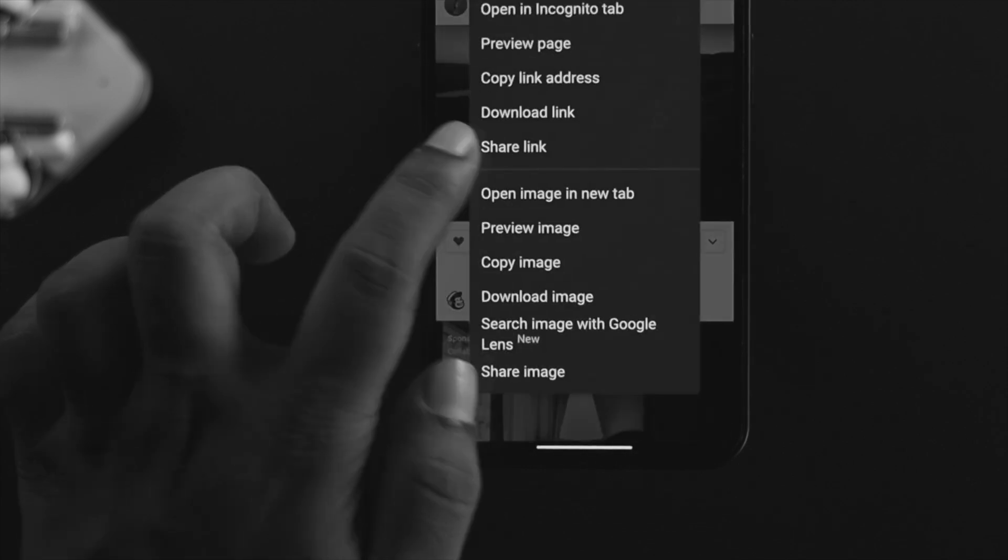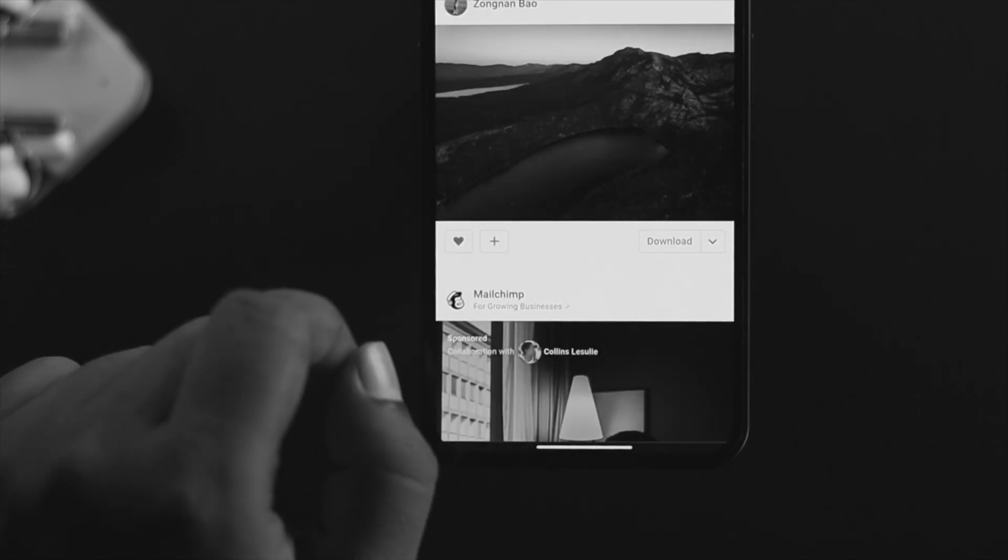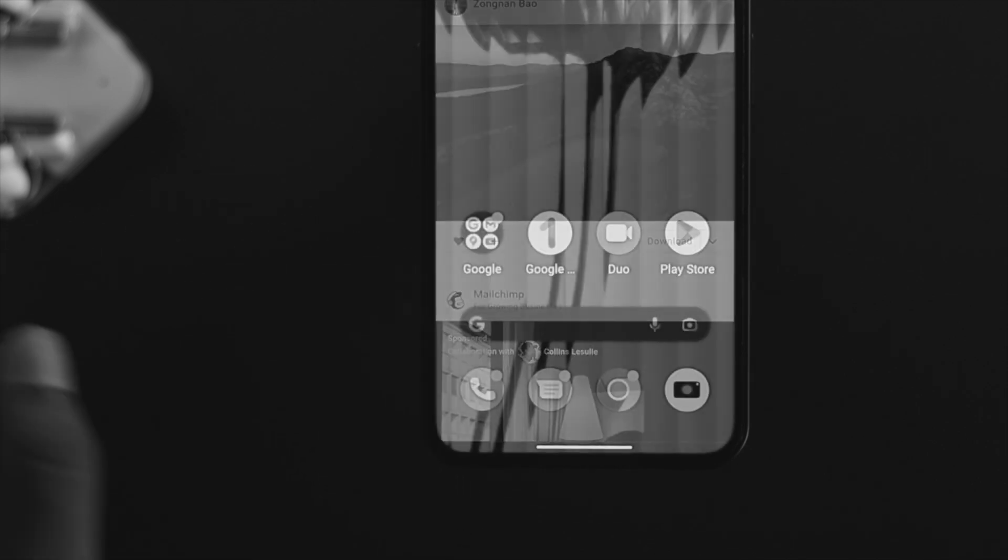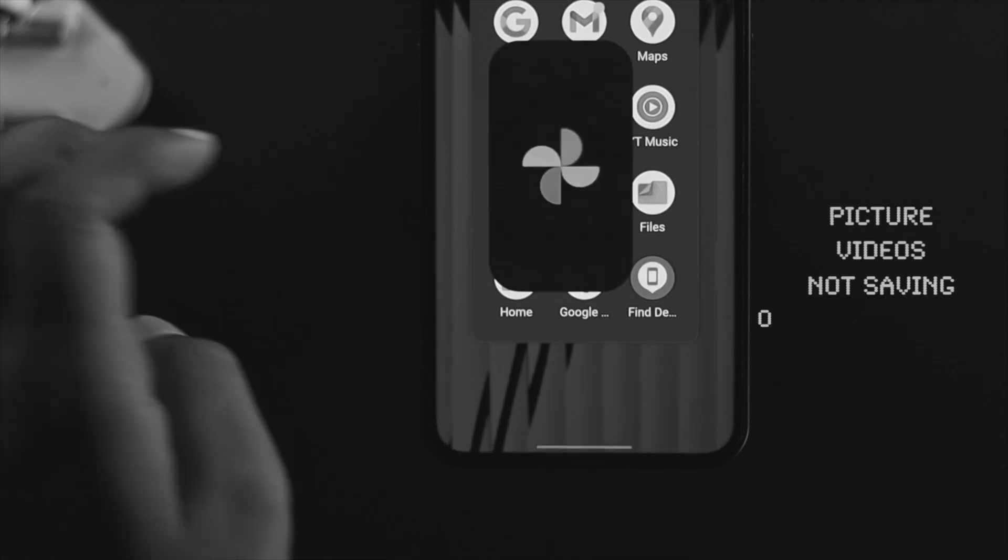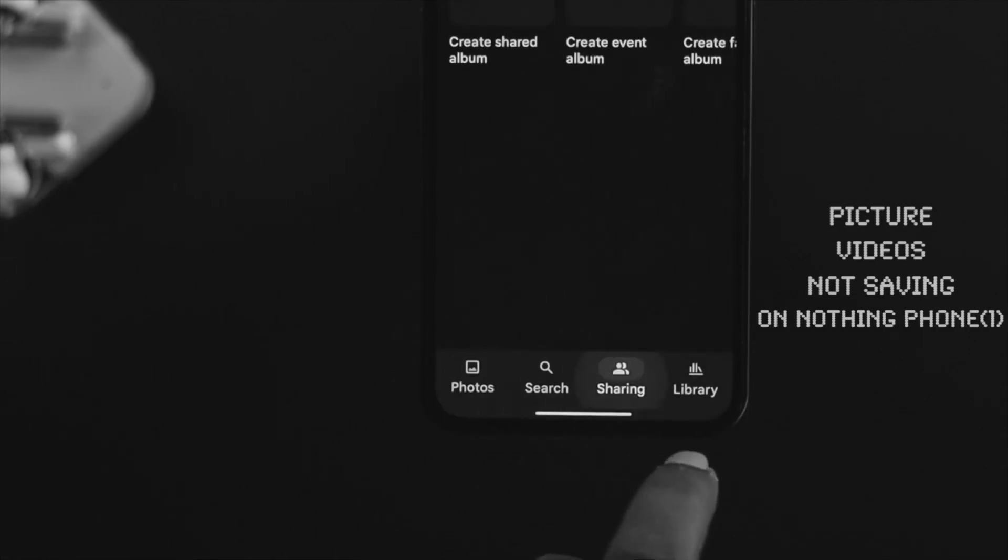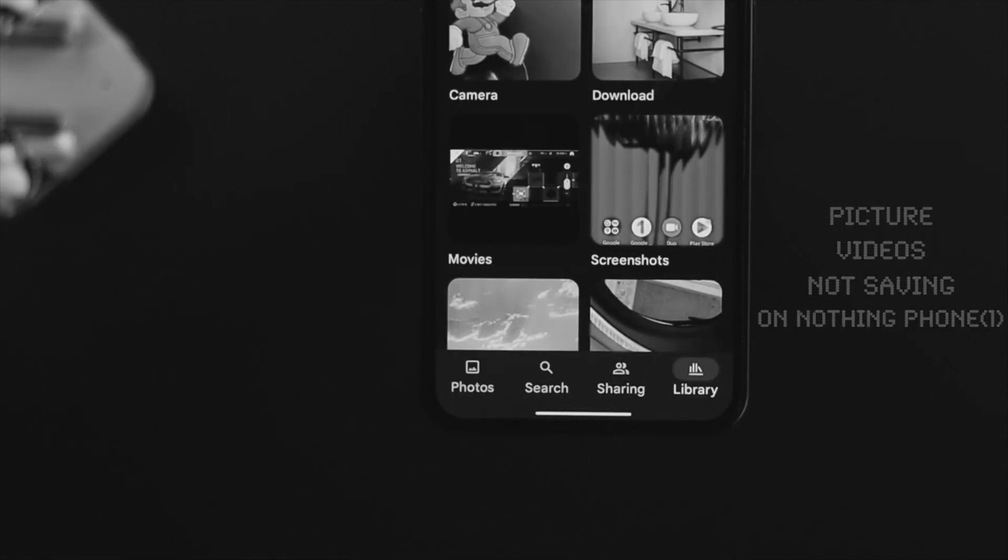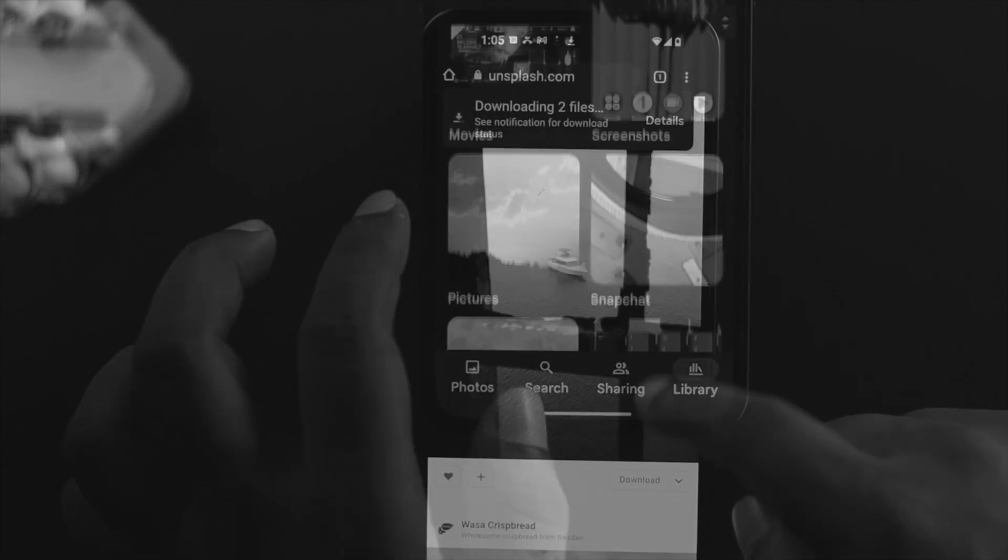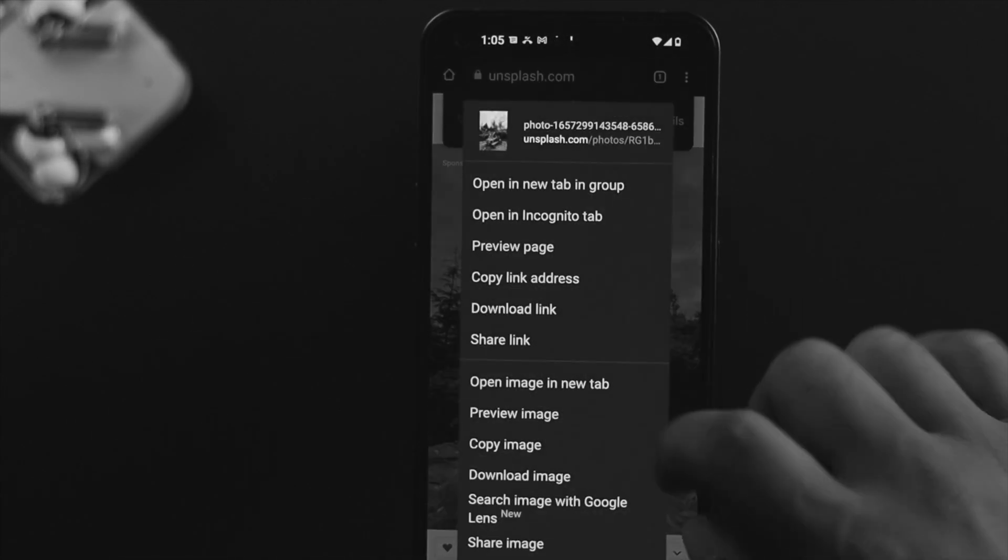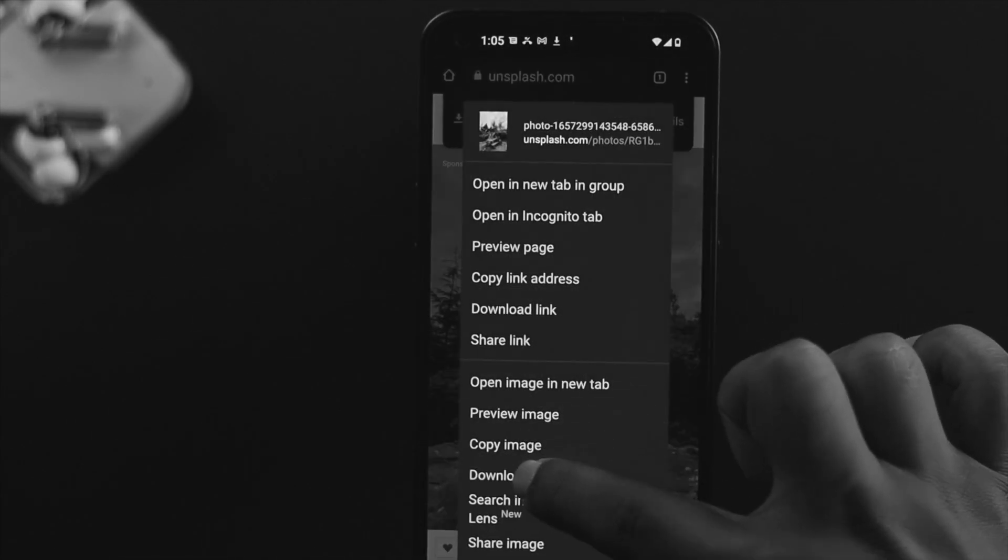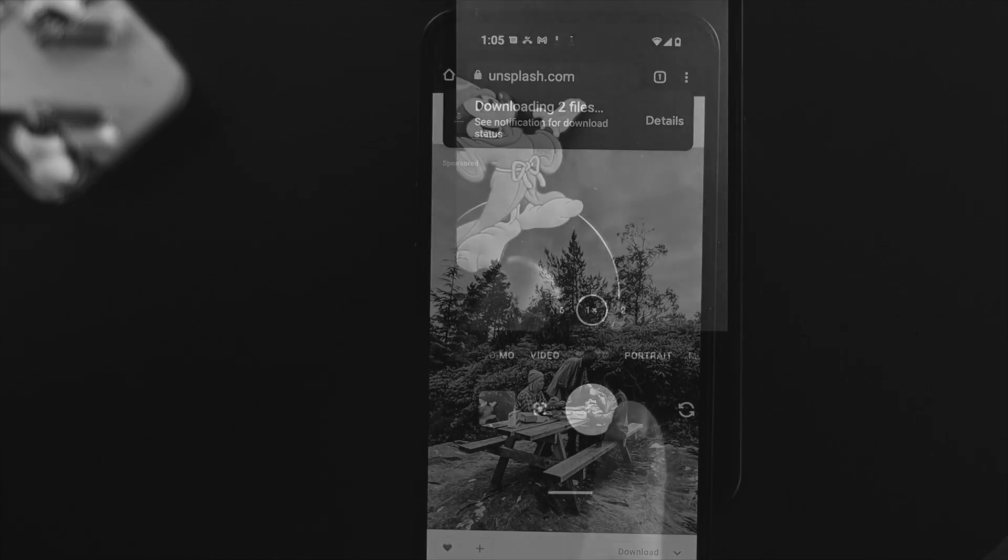How's it going everybody, welcome back to the channel. Today we're going to talk about how to solve pictures and videos not getting saved on the gallery on your Nothing Phone. Imagine you're trying to download pictures from a website, take a screenshot on your phone.